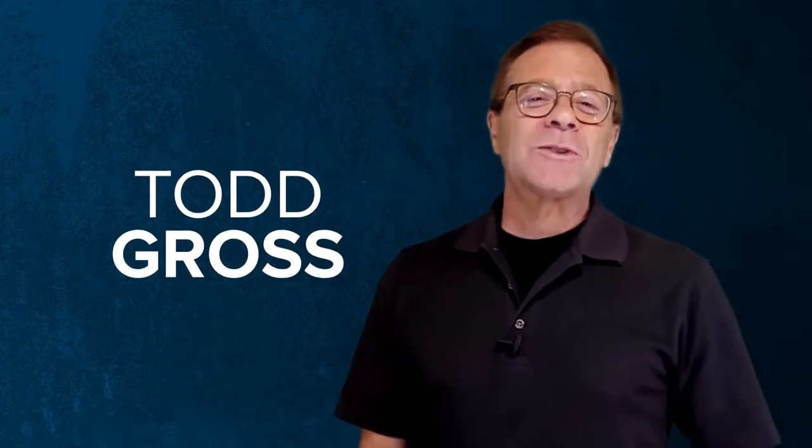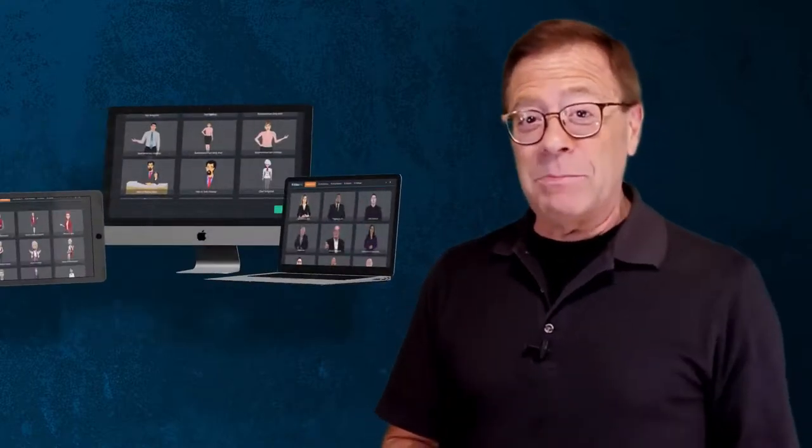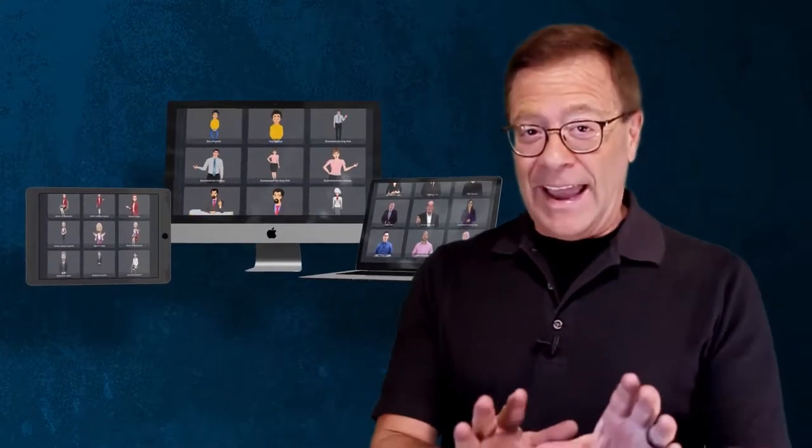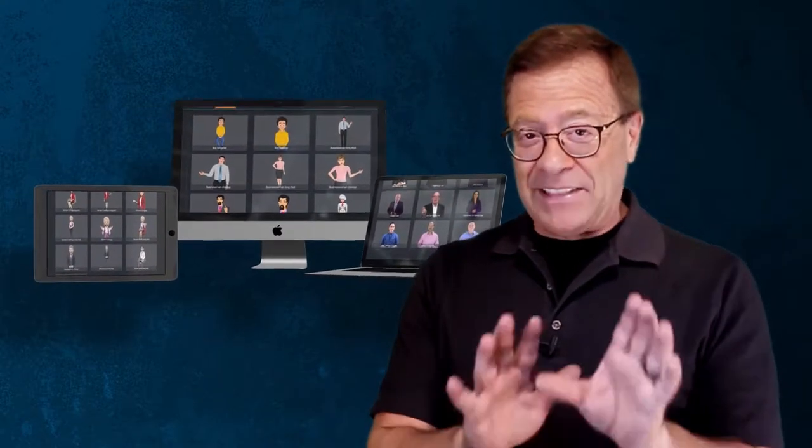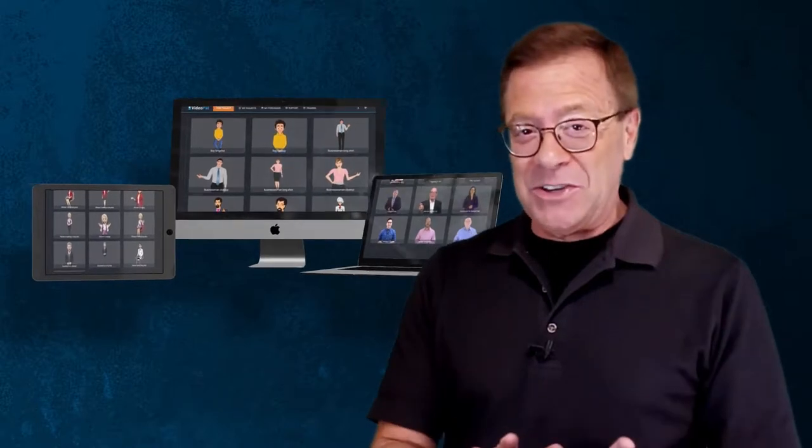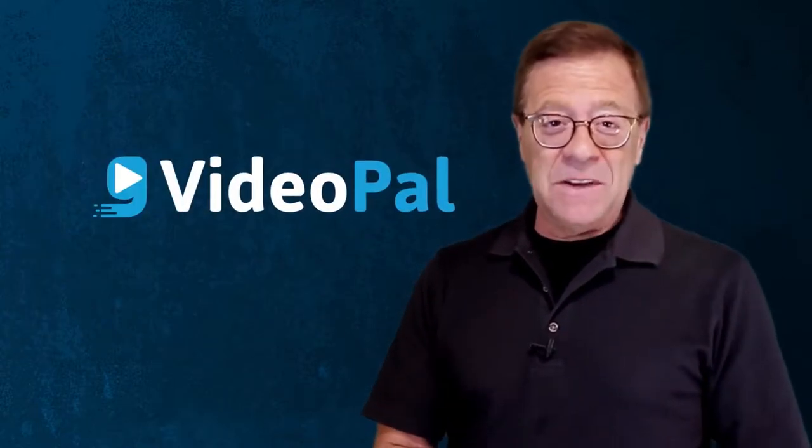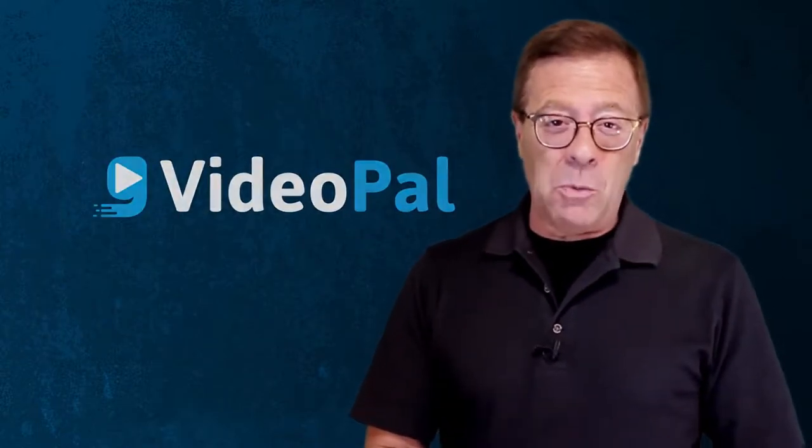Hey, it's Todd Gross again, and on behalf of Paul Pona and everyone on the VideoPal team, including our avatars—you're going to meet another one in just a moment, hang in there—I'd like to congratulate you for taking action and investing in VideoPal.